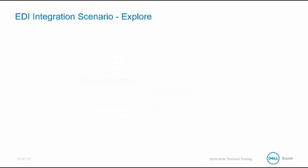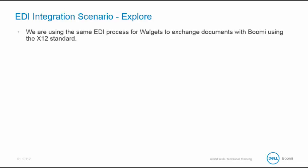Let's review the business use case for this section of training. As before, we are Dell Boomi consultants assigned with the task of completing a purchase order, an 850 integration. Our company, Walgetts, purchases products from Boomi. Now remember, in past activities, all of Walgetts' purchase orders were completed via email. Today, we are using the same process and we are going to expand it for Walgetts to systematically exchange documents with Boomi.